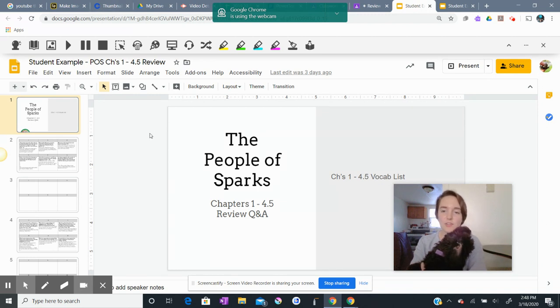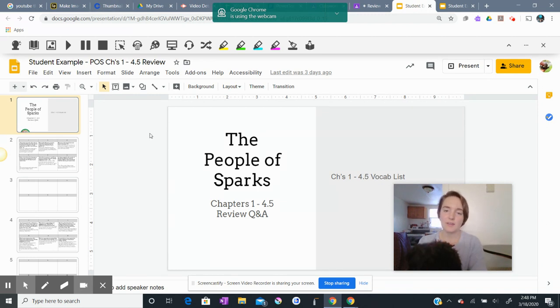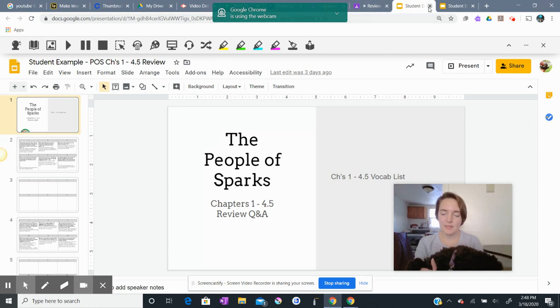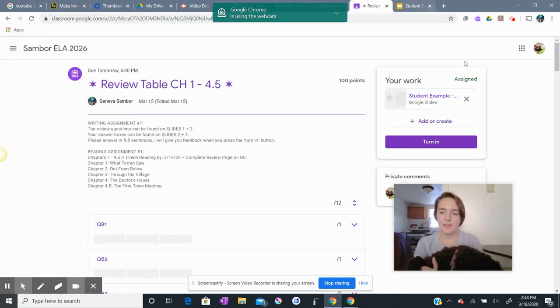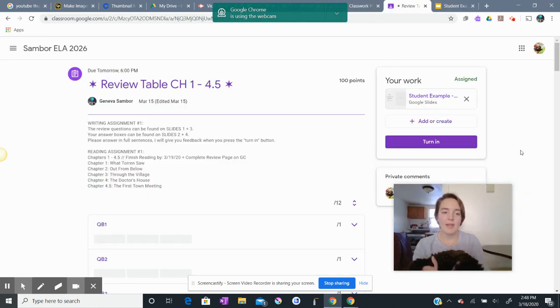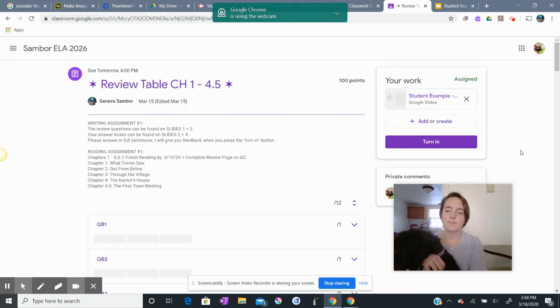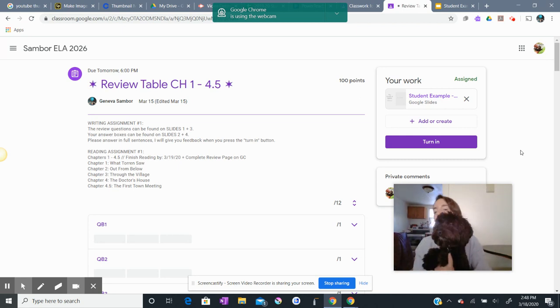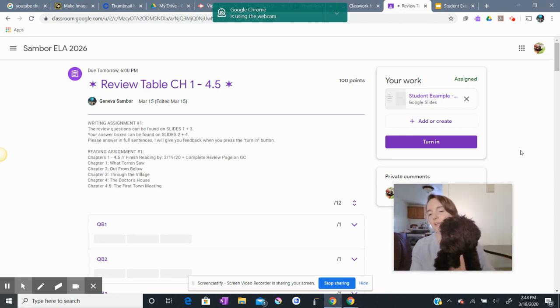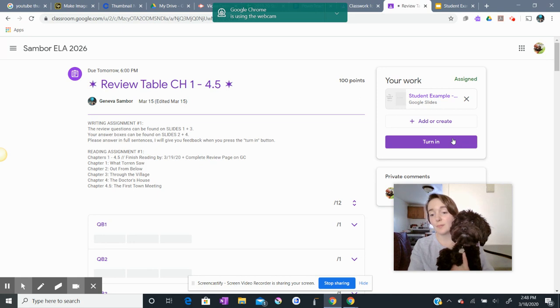What I'd like you to do when you're done with your work is exit out of it, and it will bring you back to this assignment page, okay? When you're on this assignment page, you will be able to see this turn in button right here.